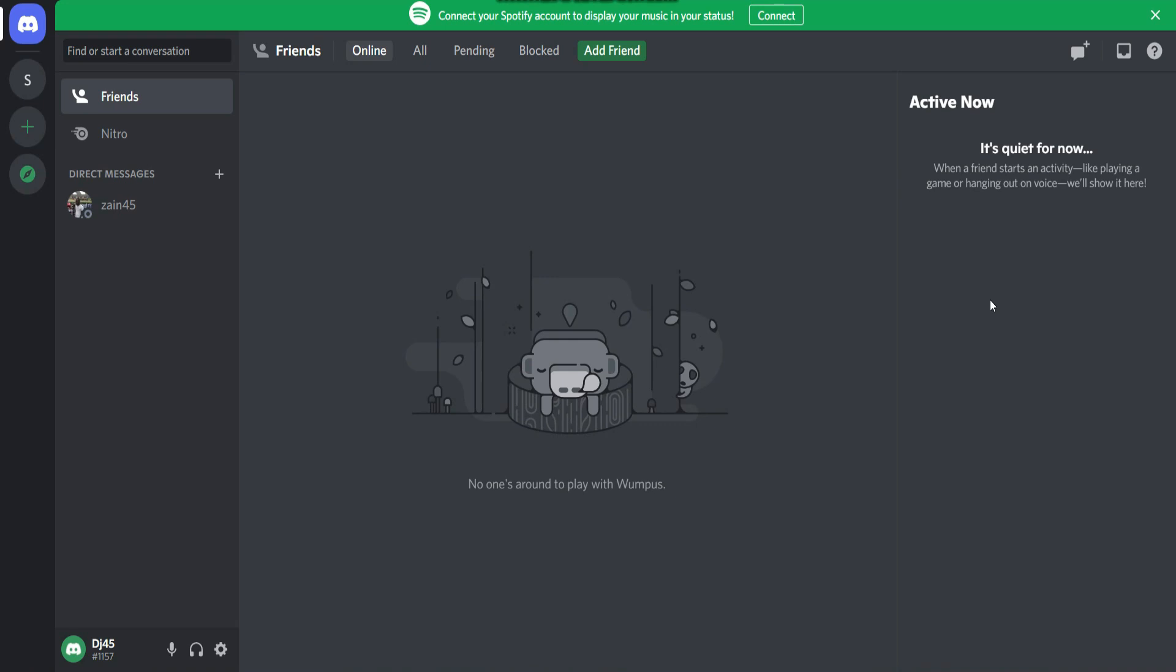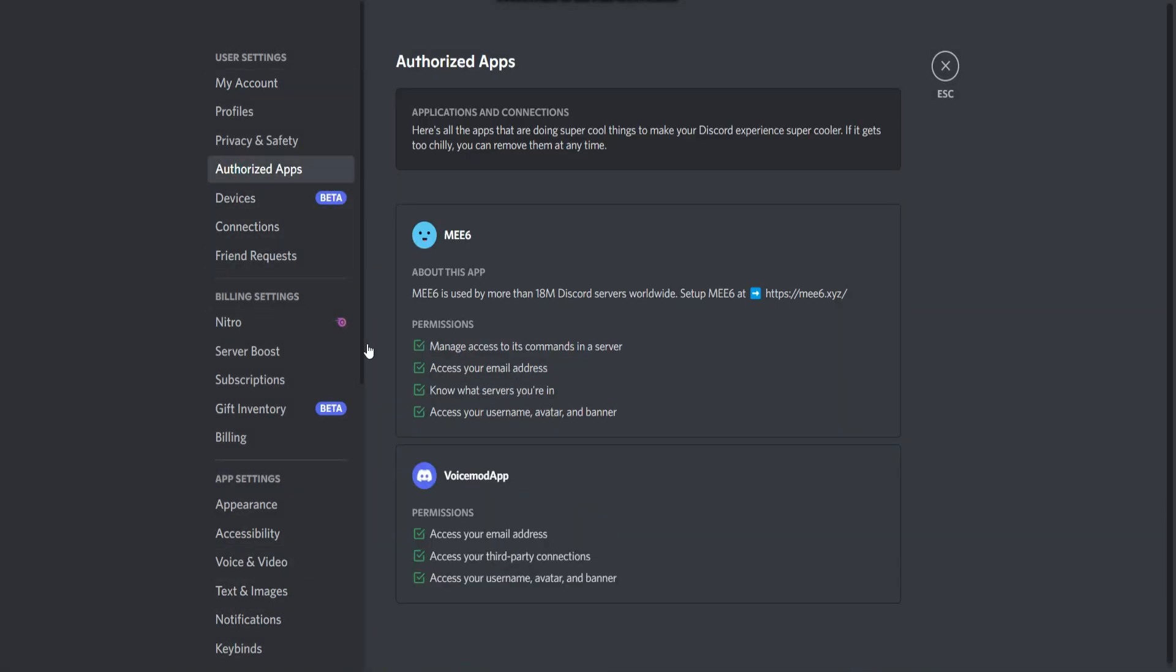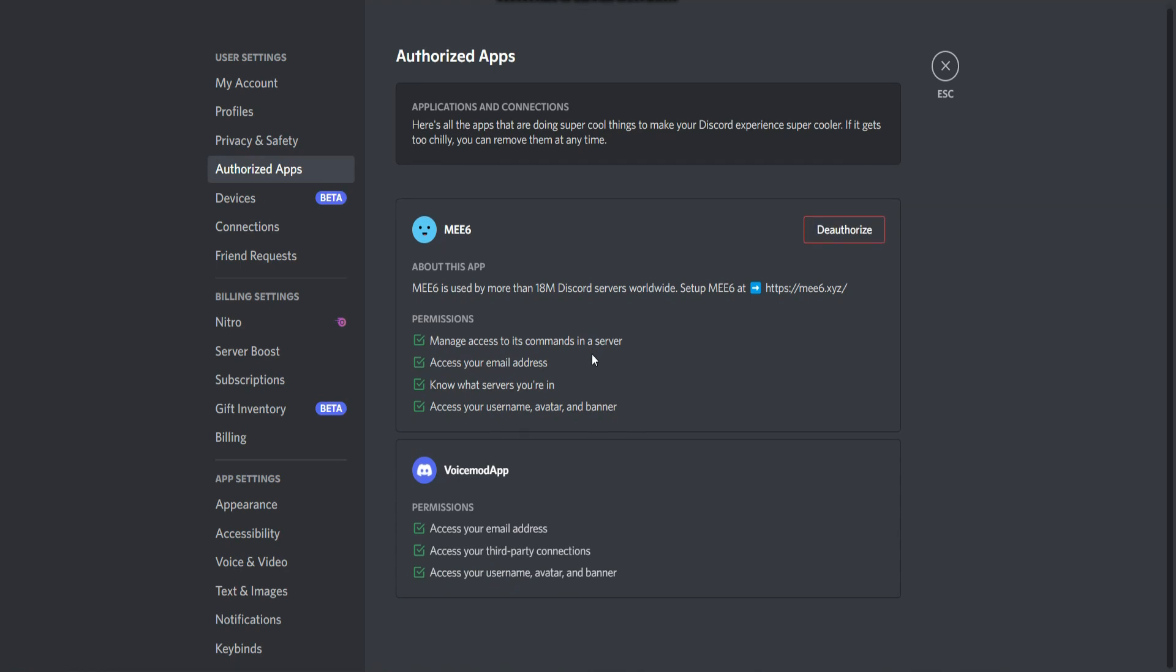First of all, you have to open your Discord account on your desktop application. Once you do it, you will see User Settings. Click on it, and right here you have to click on Authorized Apps and try to search for FiveM.